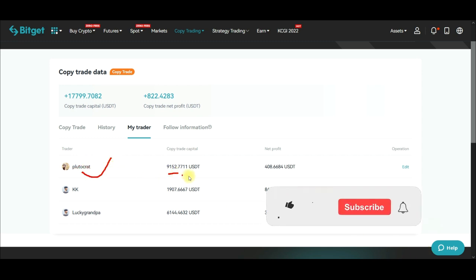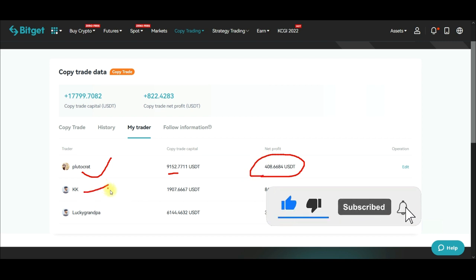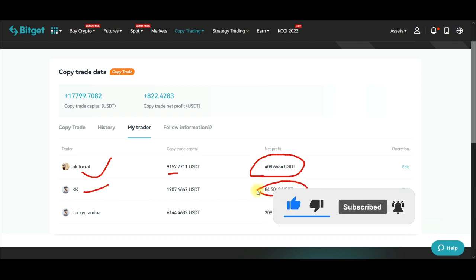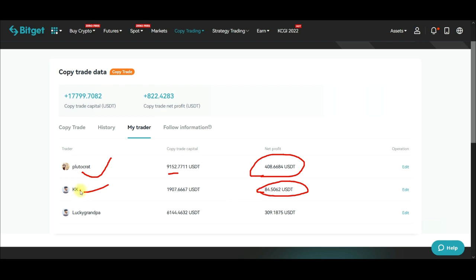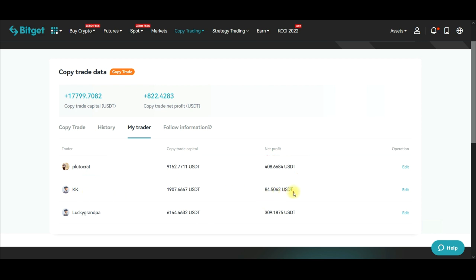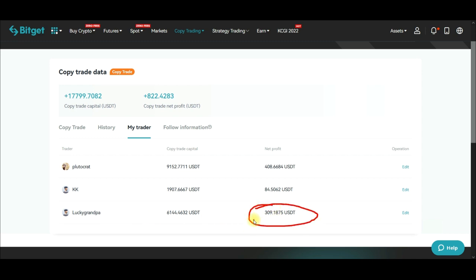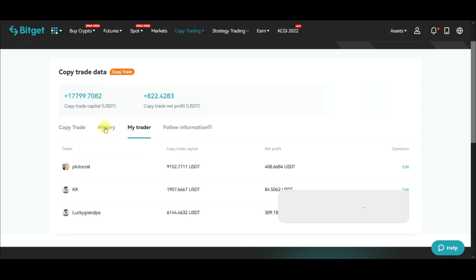These are the three traders I'm currently copying. This first trader has made me the most profit. The second trader gave me a lot of losing trades — this trader made a lot of losses. I'm going to tweak the settings for this particular trader. And I got some profit from the third trader as well. The fourth trader I followed gave me no trades at all, so I had to unfollow them.